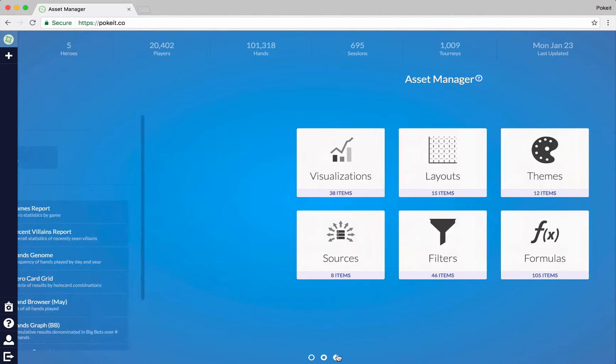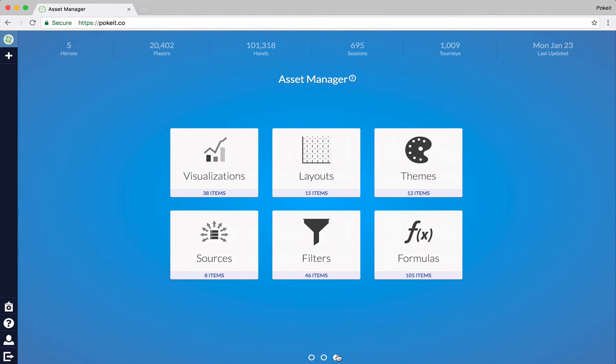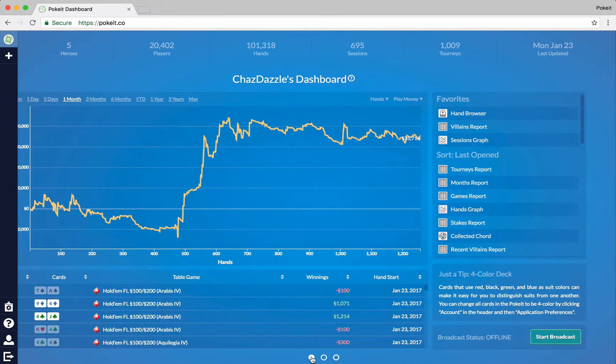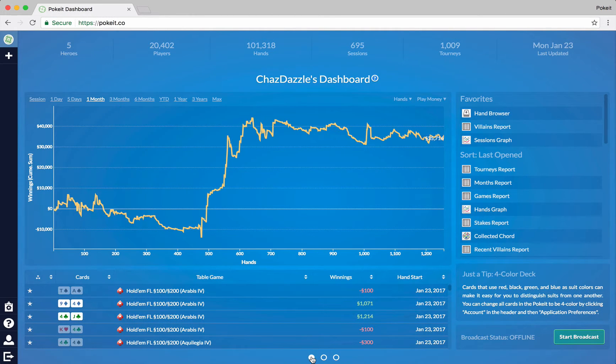And then additionally the asset manager, which is all about managing and editing things like the filters you've built, the formulas you might have built, and different pieces for visualizations and so on. But let's go back to the first one, the most dashboard-y of the dashboards.